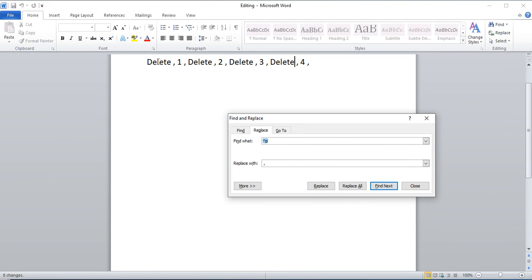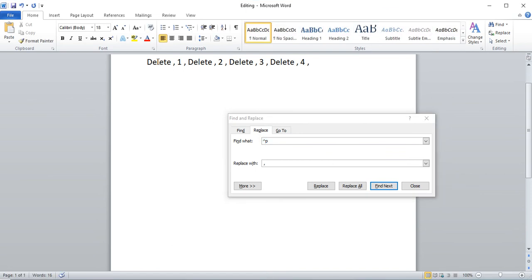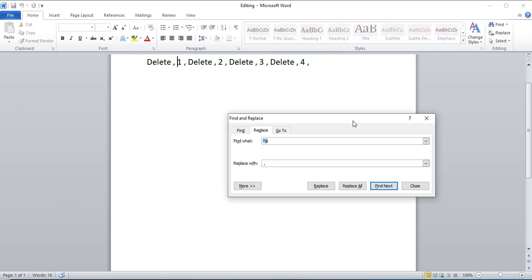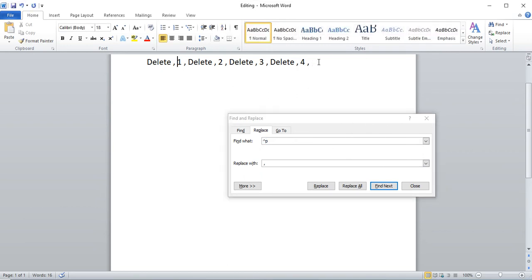And now you have a nice list: word, space, comma, word, and so forth. Easy as that.